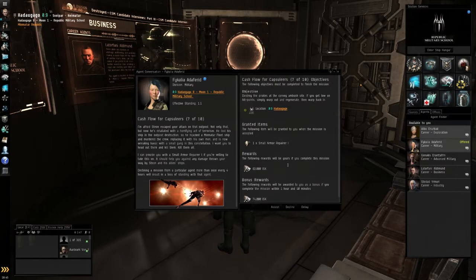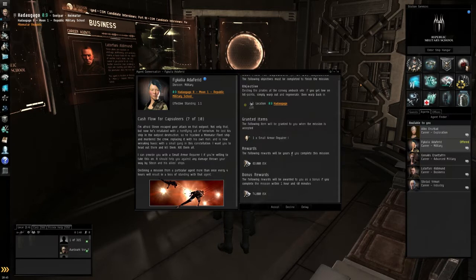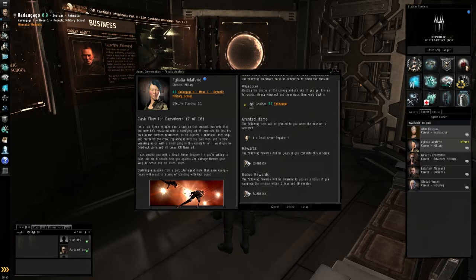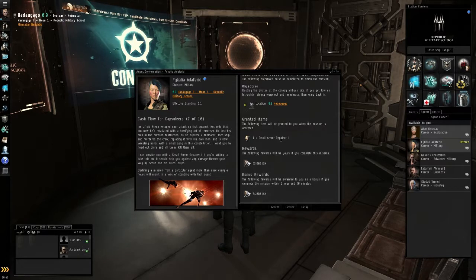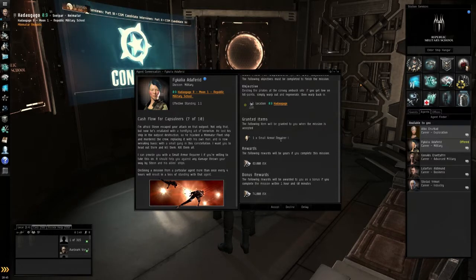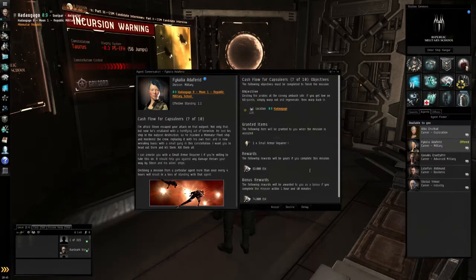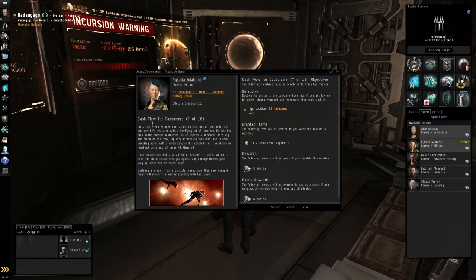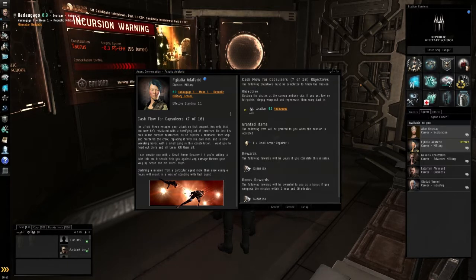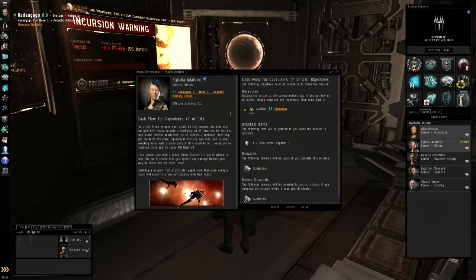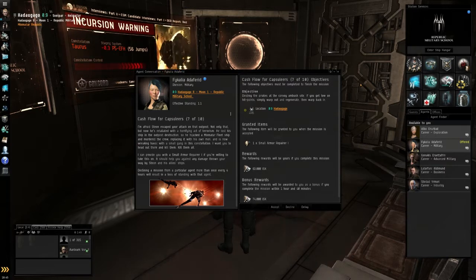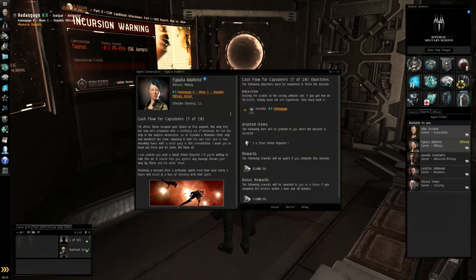I didn't want to accept a new one because bonus rewards will be awarded if you complete the mission within the time limit. So I didn't want to accept it because I knew I was going to bed, so I just didn't talk to her. Let's see. I'm afraid Stion, that was this pirate guy I was fighting, escaped your attack on that outpost. Not only that, but now he has retaliated with a horrifying act of terrorism.